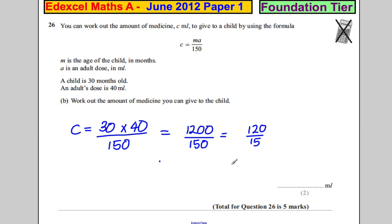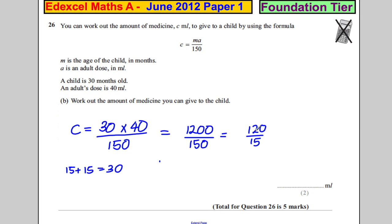The question we're asking is: how many times does 15 go into 120? Two 15s make 30, and 30 goes into 120 four times. So if 30 goes in 4 times, 15 must go in double that, which is 8 times. So the answer is equal to 8 millilitres.